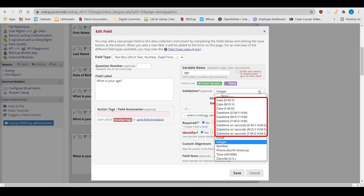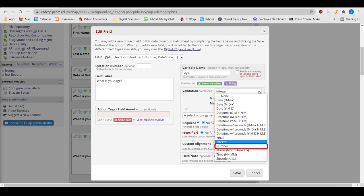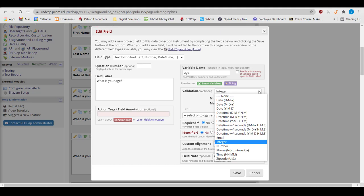You can validate fields as email, integers only, a number with multiple decimal places, a phone number, a time, or a zip code. There are two reasons you validate a field.